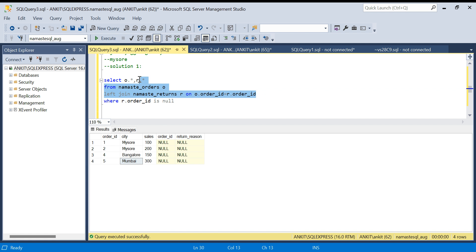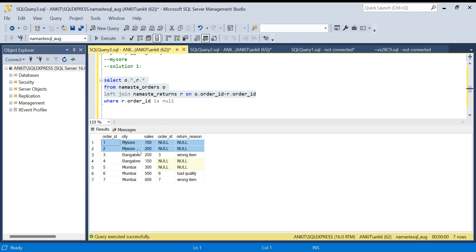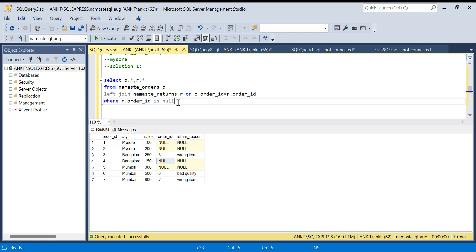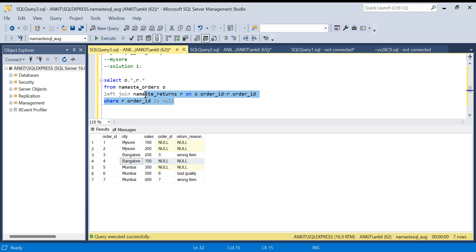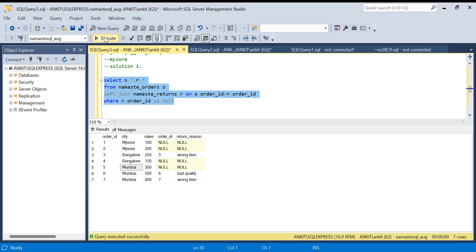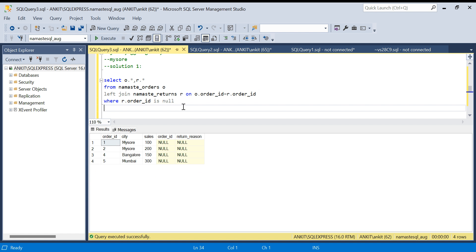Without the filter you can see Mysore is fine — none of its orders are returned. But Bangalore has one order returned and one not returned. If I apply the IS NULL condition, Bangalore still appears because it has a row with no return. Similarly Mumbai has one order not returned, so Mumbai would also appear. This gives all three cities, which is wrong.